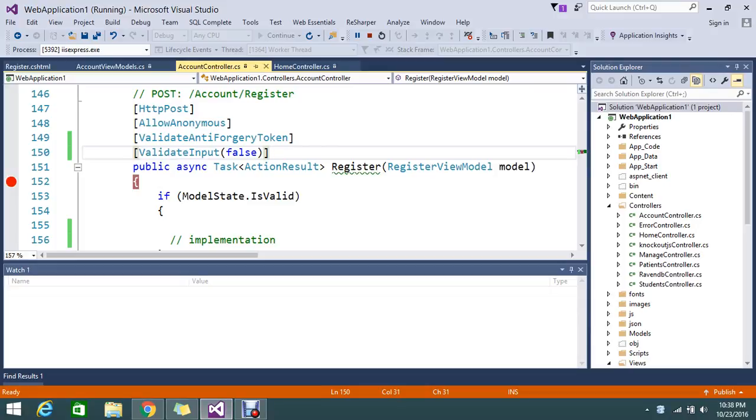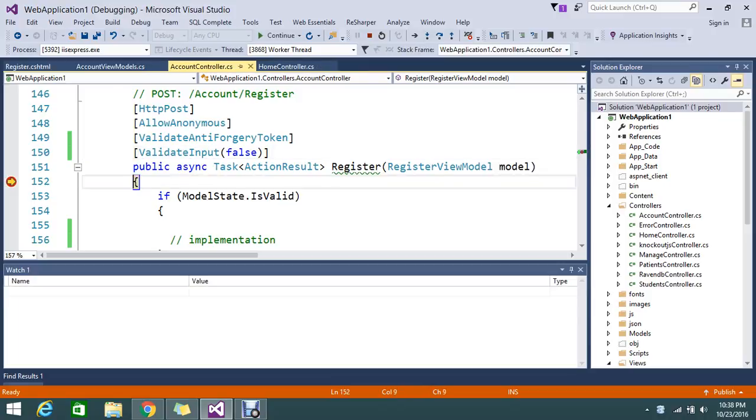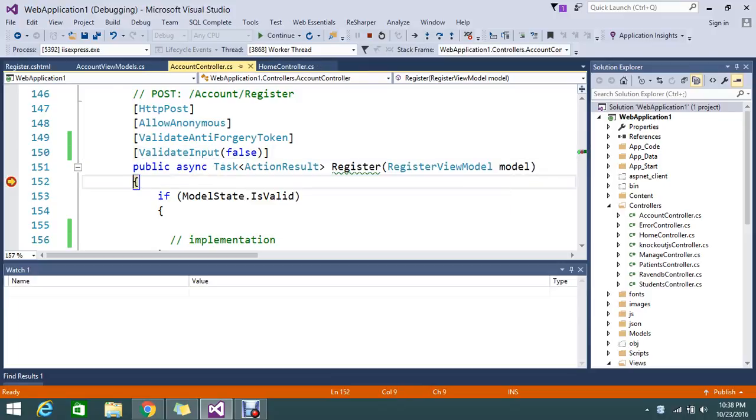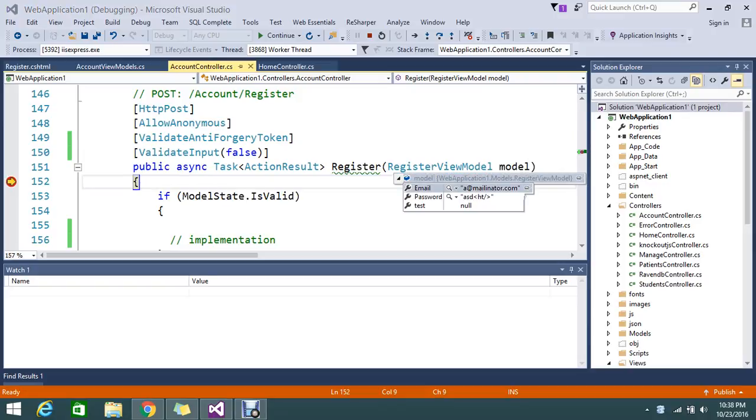My system is a bit slow because my RAM is slow. Yes, my breakpoint got hit. If you see the registration view model, I got an email ID and plus the password with the tag that I entered.